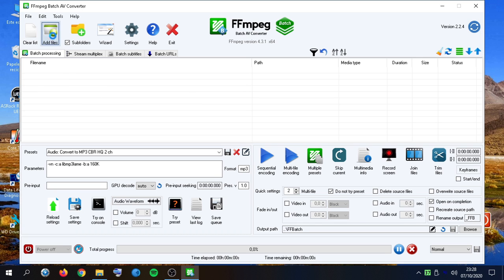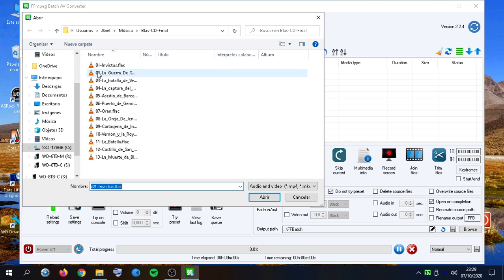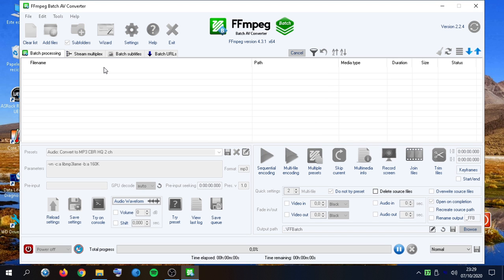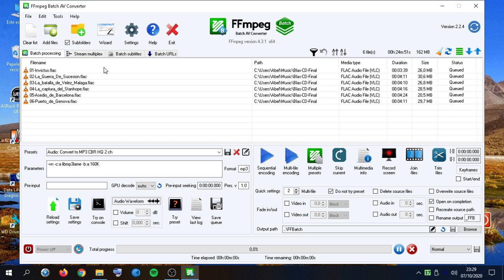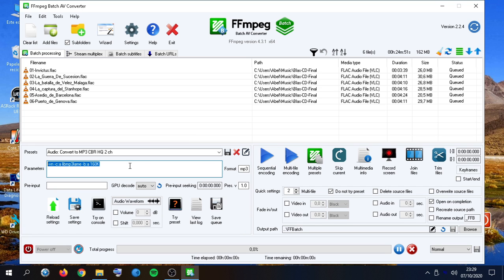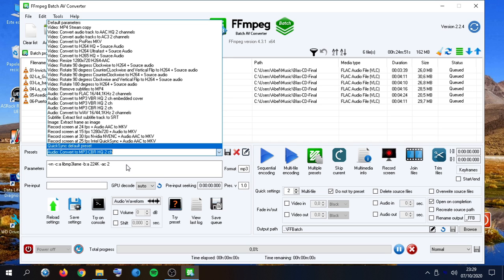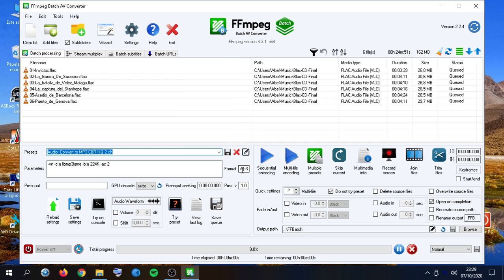First of all, we will add some files. And the first thing we will see is the presets editor and the parameters. A preset is a collection of some FFmpeg parameters and an output format.